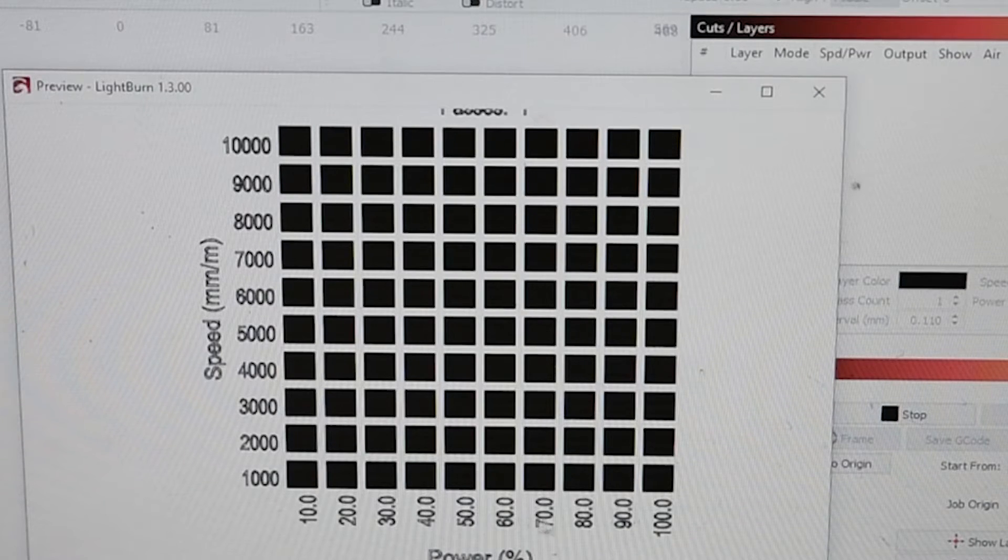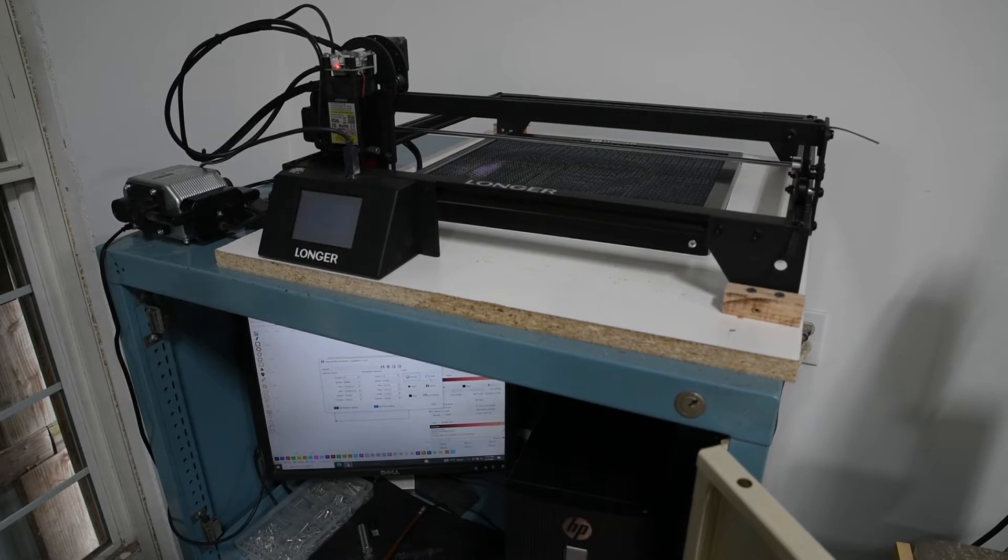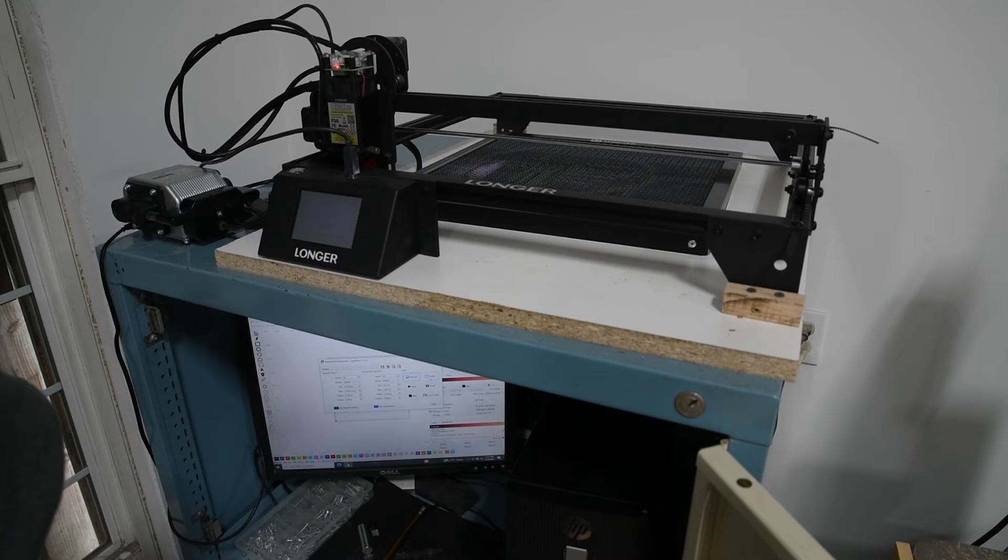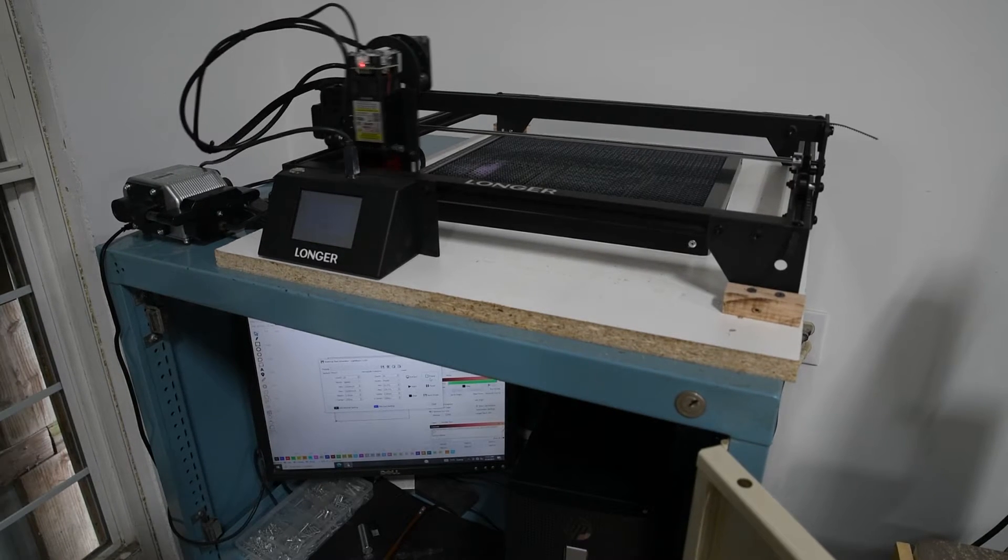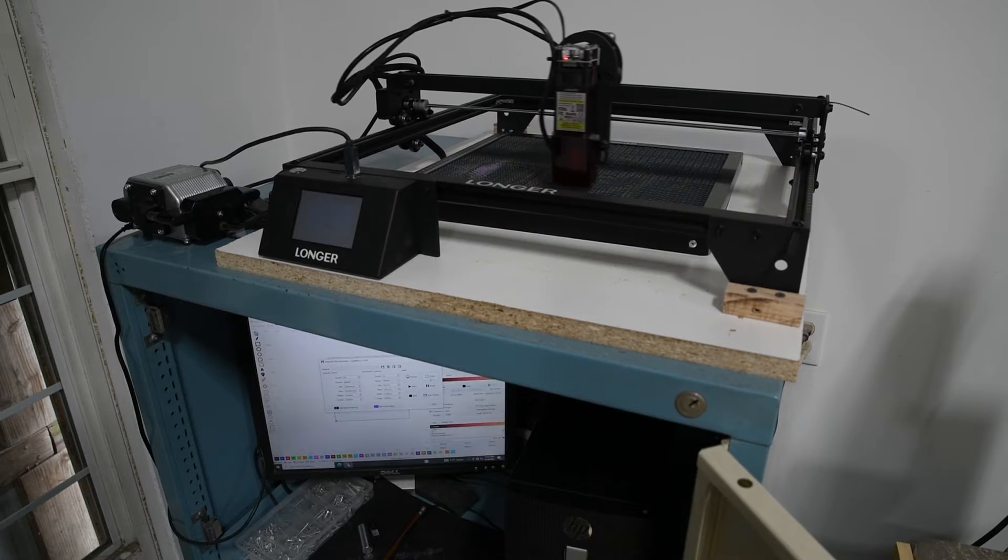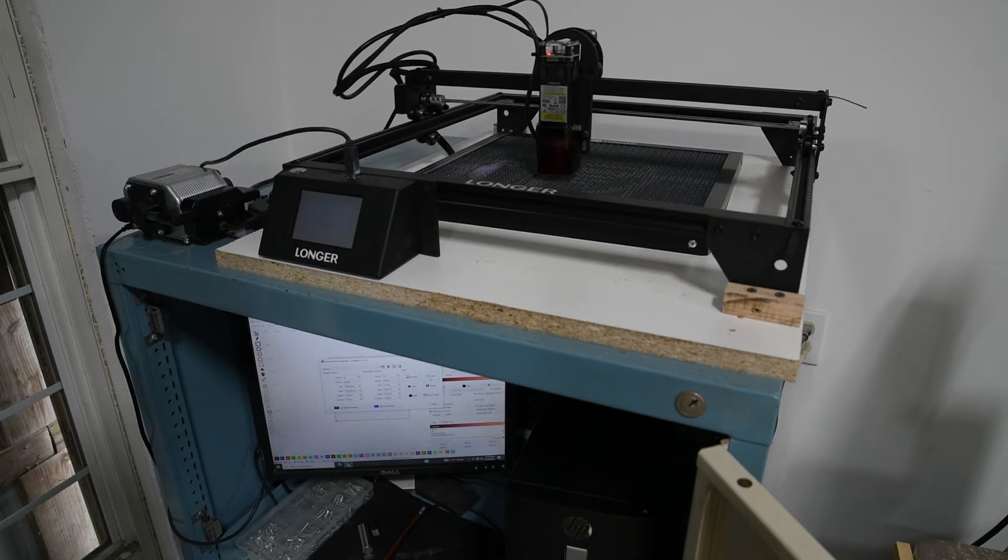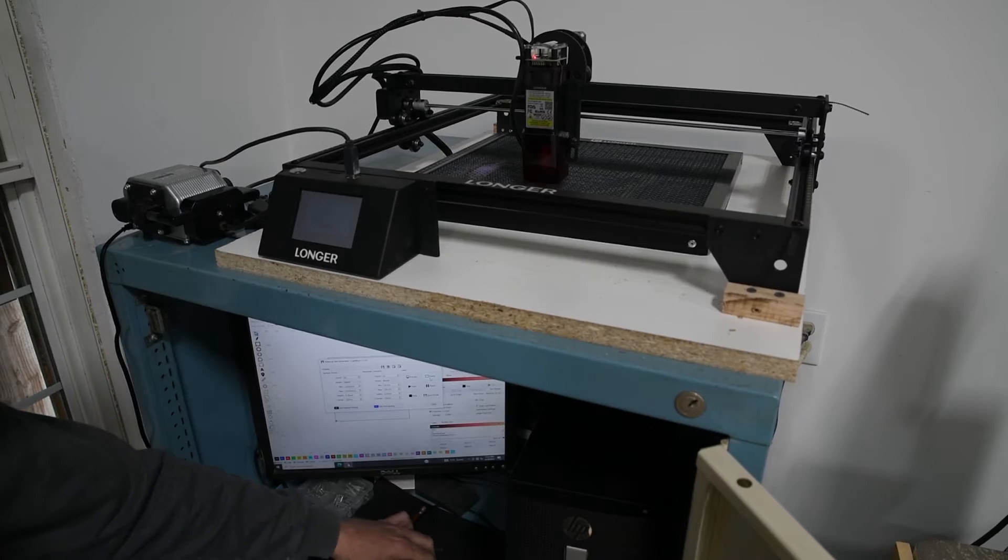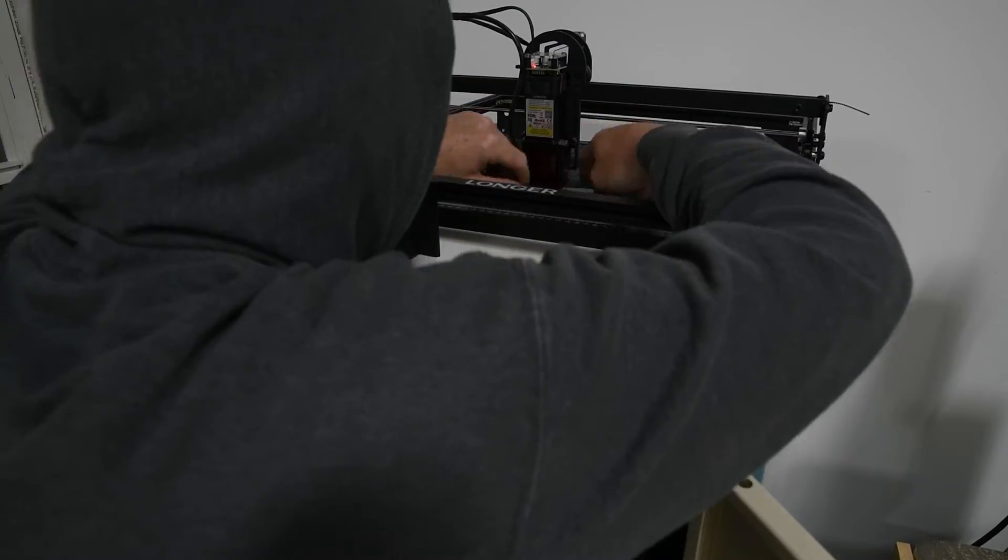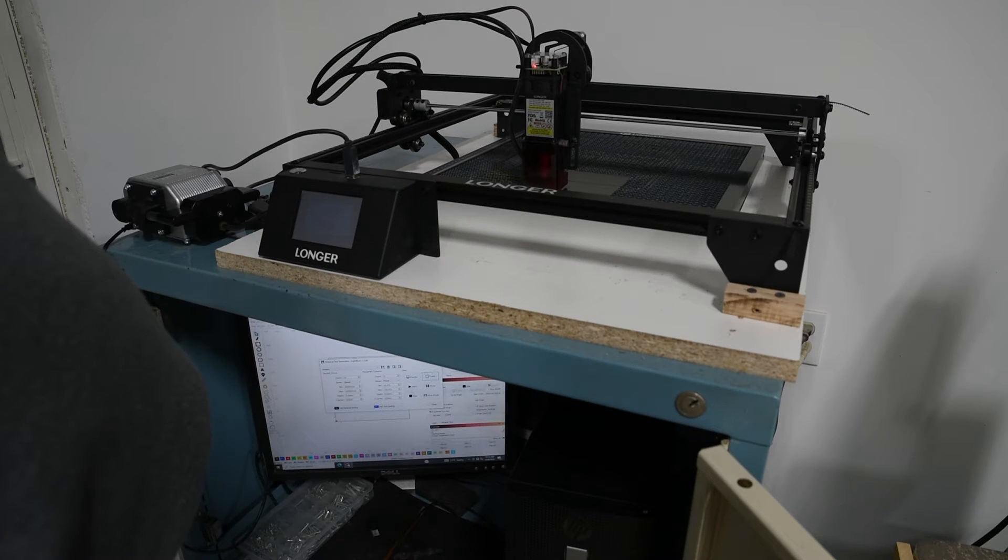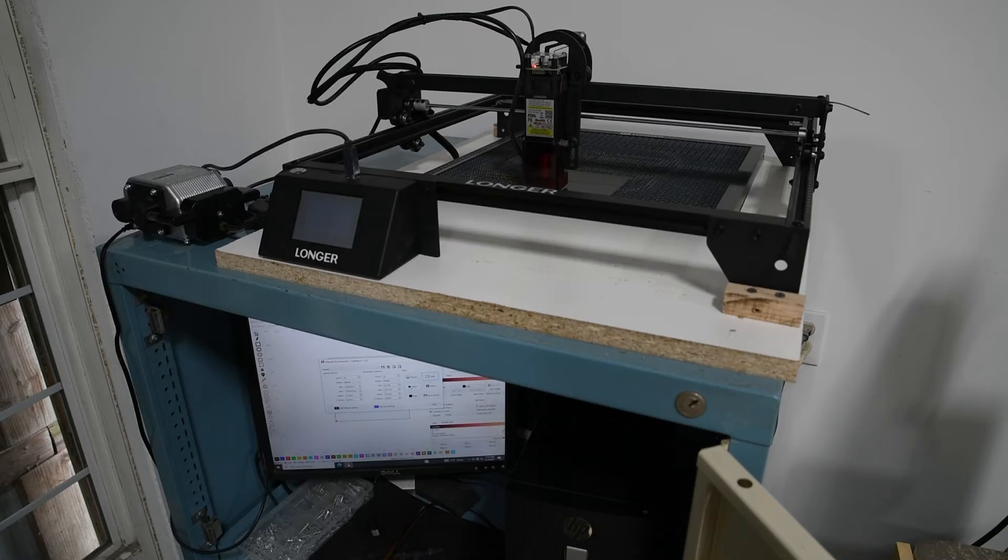I'm going to click frame inside the material test generator box and it should frame where it's going to go. You can see it's going to take me two cards to get all the powers. Now I can just put my glasses on and click start.